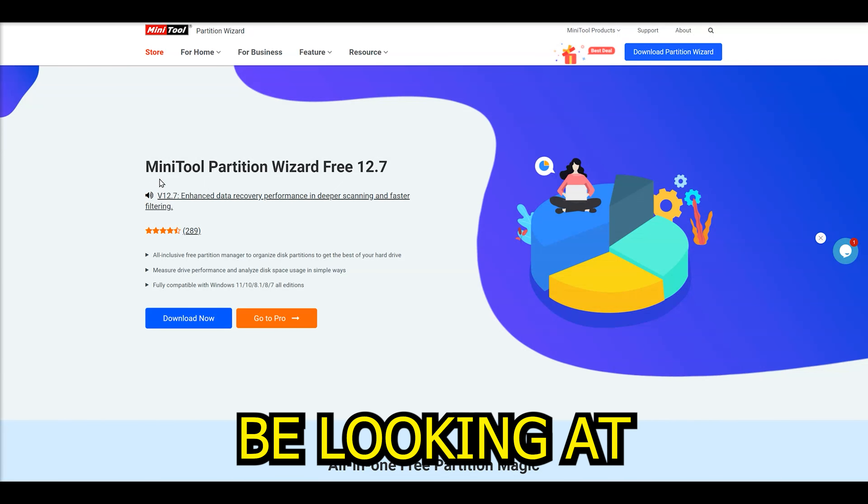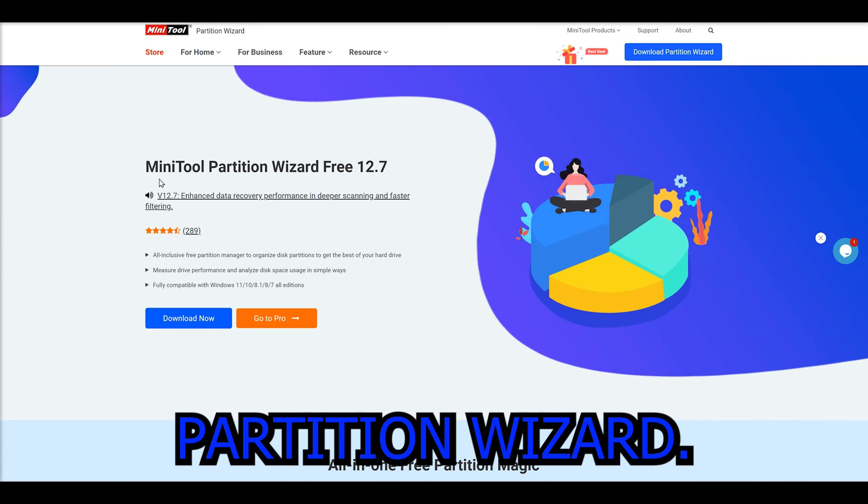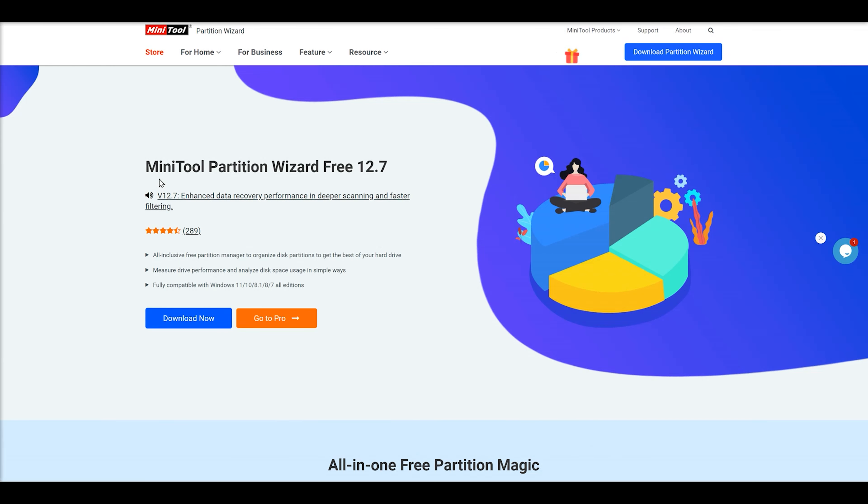So today we're going to be looking at this software called MiniTool Partition Wizard. They've got free versions and paid-for versions.